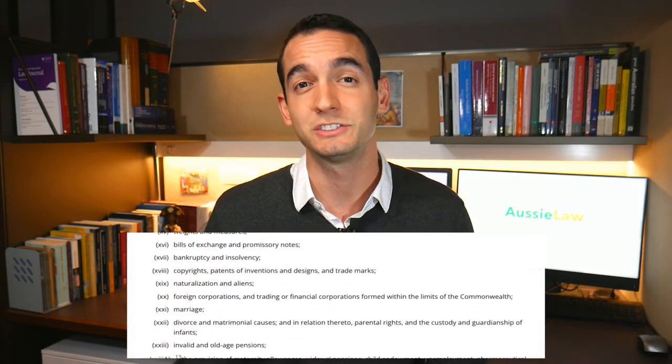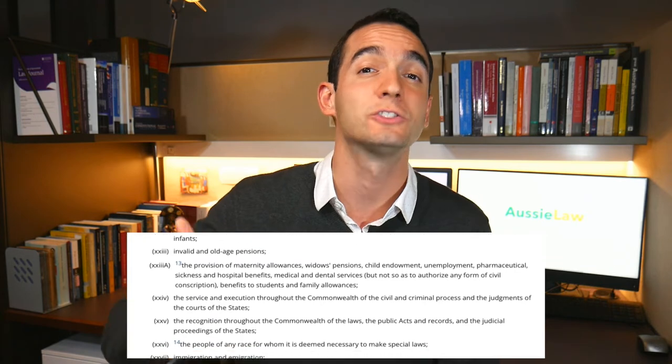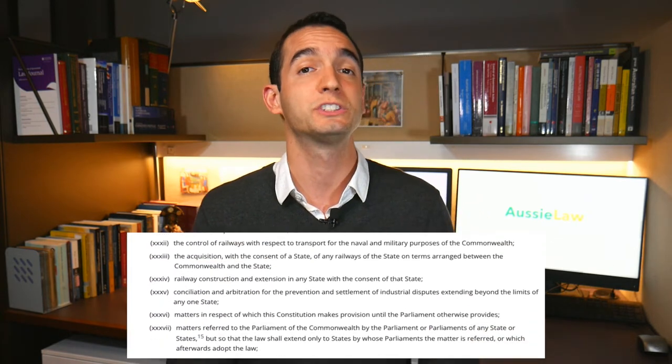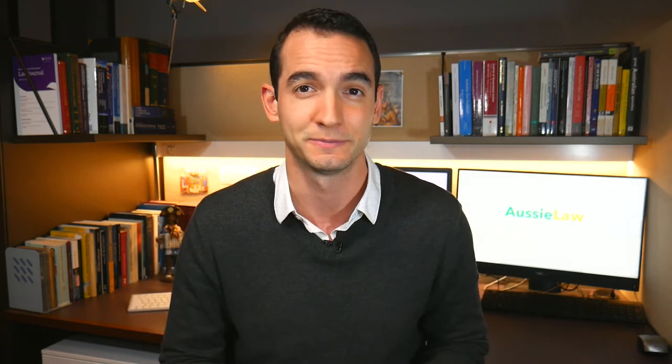And that's why we have Section 51 in the Australian Constitution. Section 51 consists of a list of the heads of power — the subject matters according to which the Commonwealth Parliament can legislate. It's true that there are some other heads of power in other provisions of the Constitution, but the majority, the bulk of it, is in Section 51.